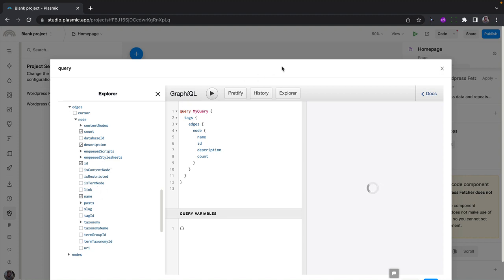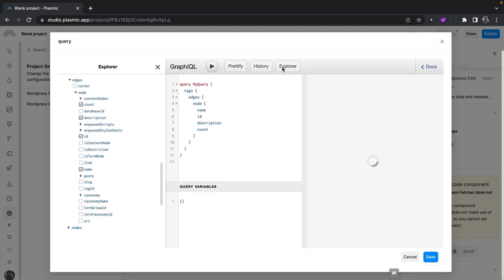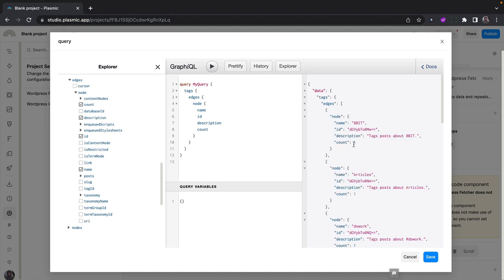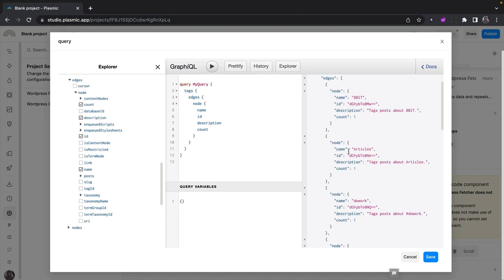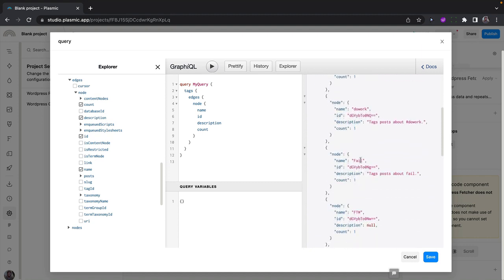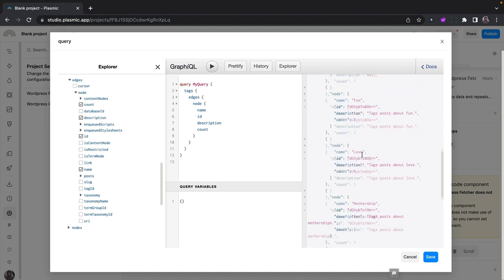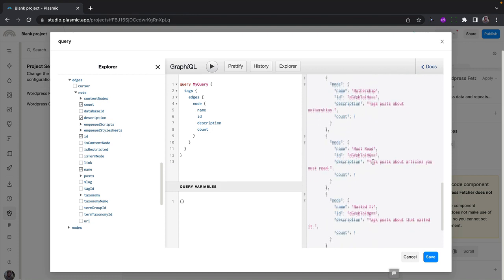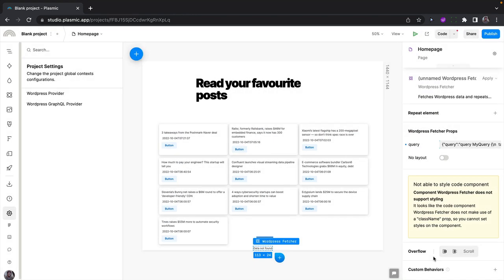So if I run this query, I will see the response show up here to give you an idea of what the response looks like. So if I save this, we can now use dynamic values to reference the data that we fetched inside of this project.